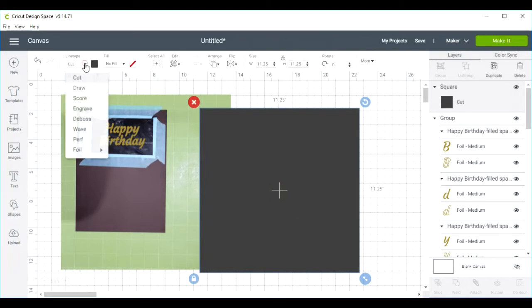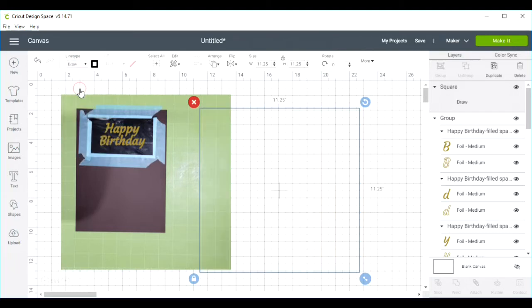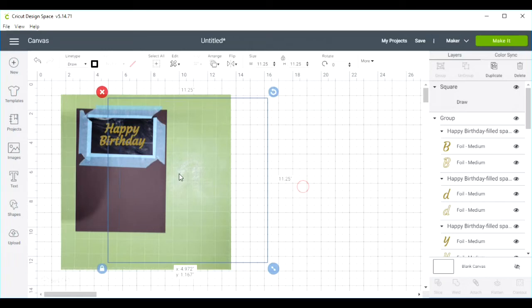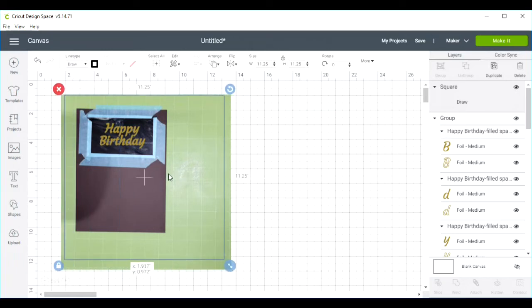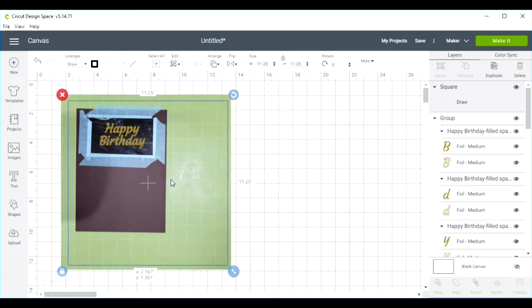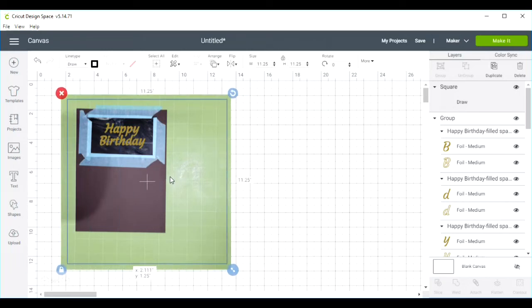I am going to change this to a draw and then place that over my image.